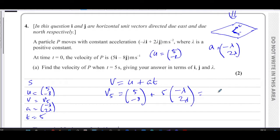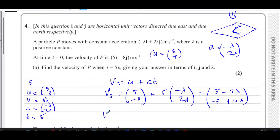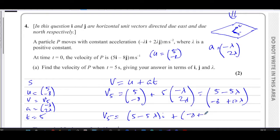The velocity at t=5 is (5, −8) + 5×(−λ, 2λ) = (5 − 5λ, −8 + 10λ). Written in terms of i and j: (5 − 5λ)i + (10λ − 8)j. That's the answer to part A.